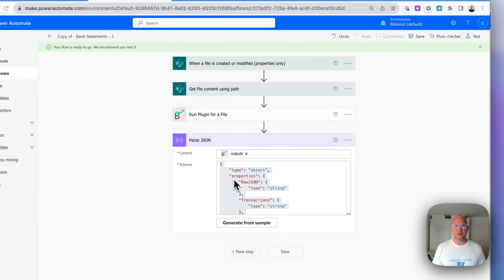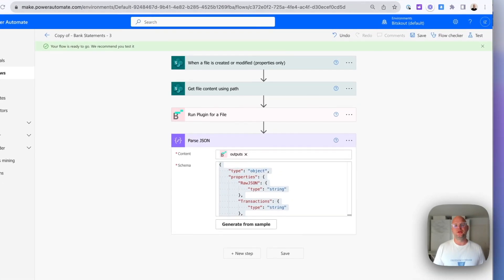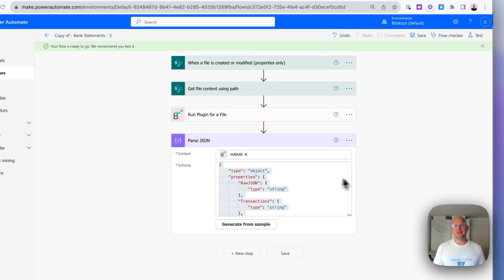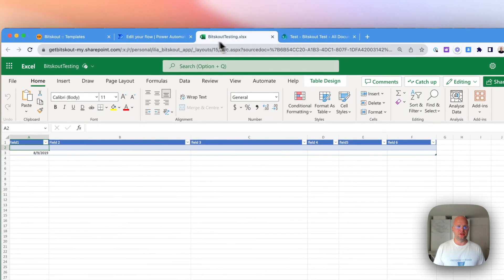Hi, Amelia from Bitscout. In this video, what we will do is we will continue working with bank statements and we will extract all the transactions from bank statement into our Excel file, this one.